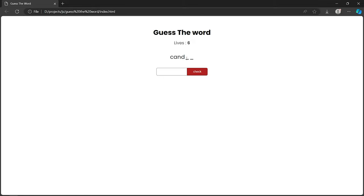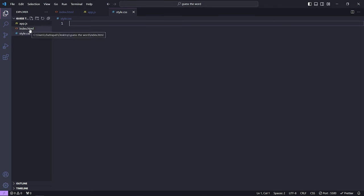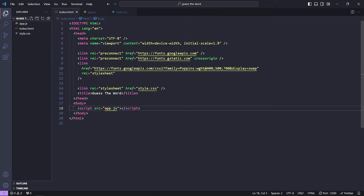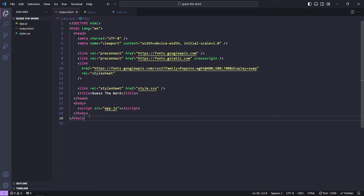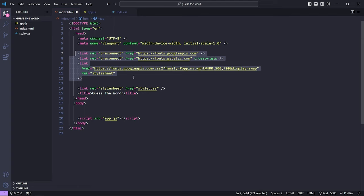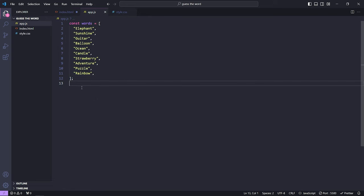Now let's move to the VS Code editor and start building. I've already created a folder called 'guess-the-word' with three files: app.js, index.html, and style.css. Inside index.html I already created the HTML boilerplate. I've linked the CSS and JS files and imported the Poppins font from Google Fonts. Inside app.js I've already defined some random words — you can copy-paste these or use your own.